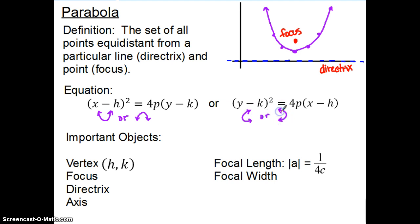It is one or the other — with hyperbolas we had two parts, opening up and down or opening left and right. With parabolas it's just one or the other; we're not going to have two parts.